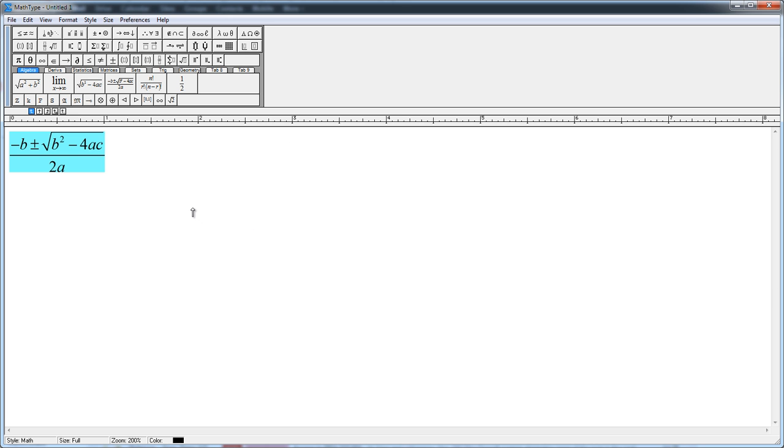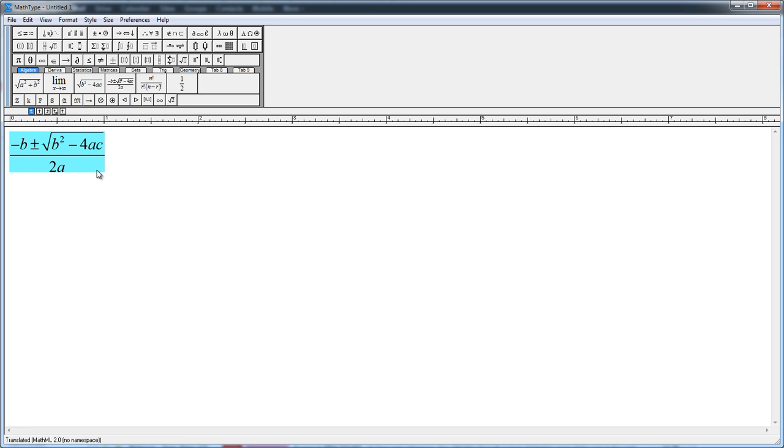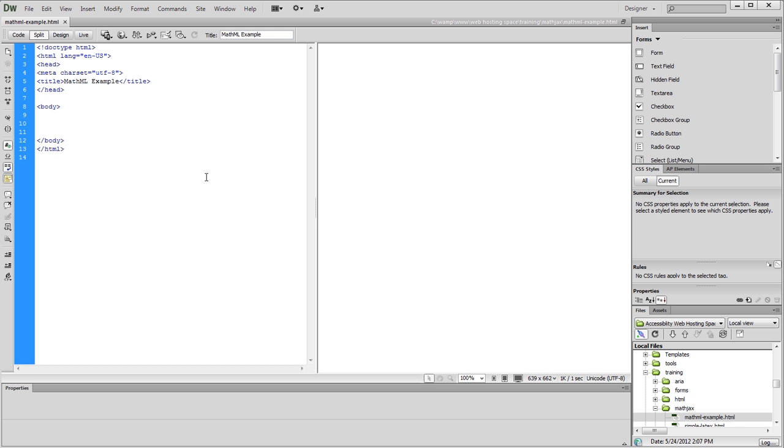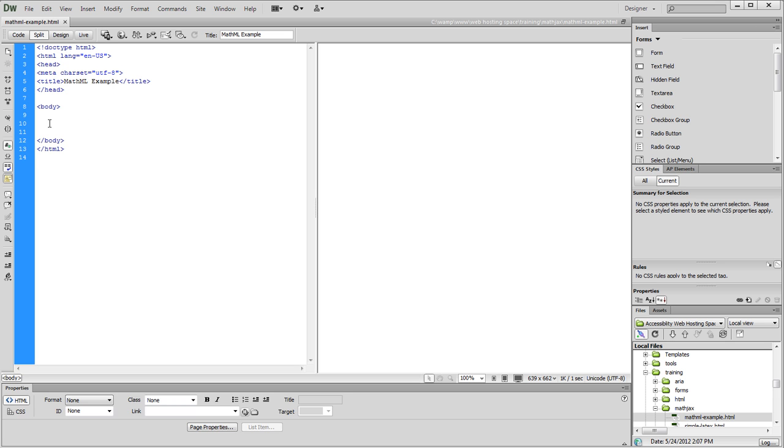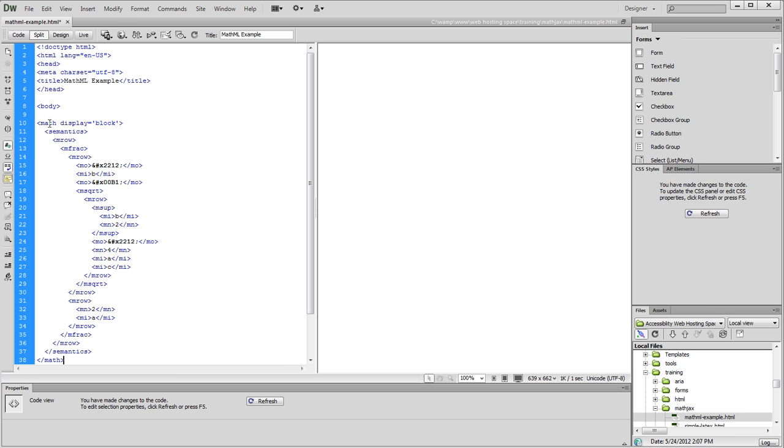Then I'm just going to select all, choose copy. And then I'll go paste this in my web page editor. So here I have my web page editor. In this case, I'm using Dreamweaver, but any web page editor will work. And I've got my MathML code. And I'm just going to stick that in between the body tags. So insert it like that.